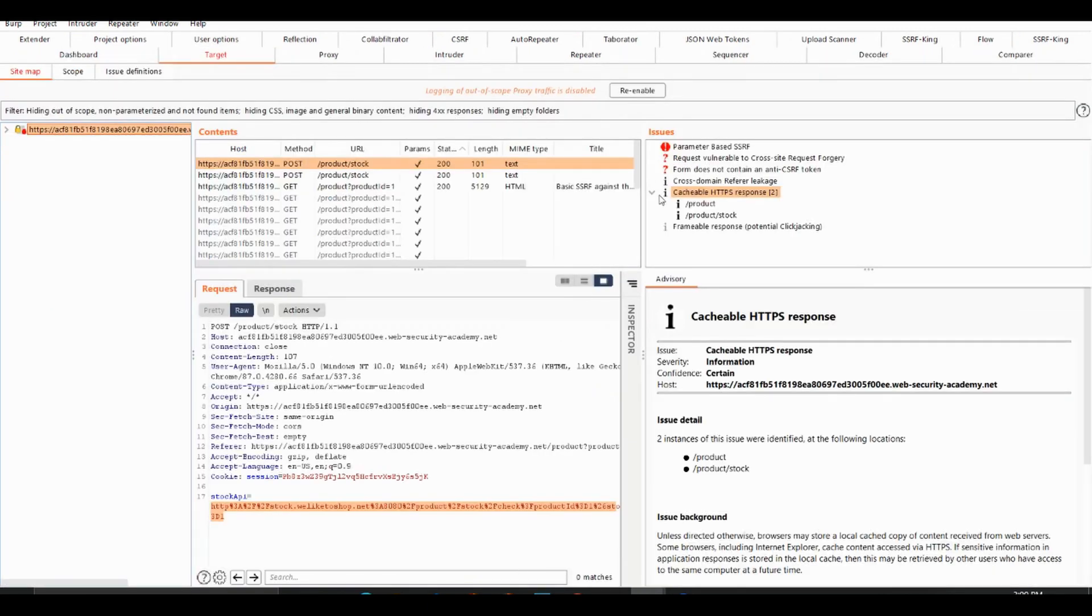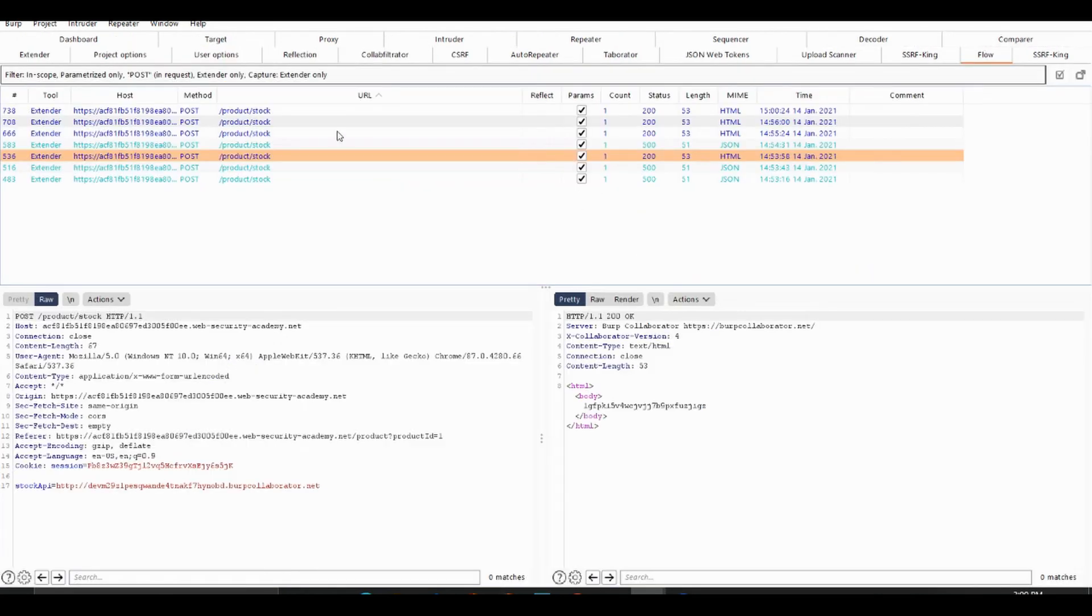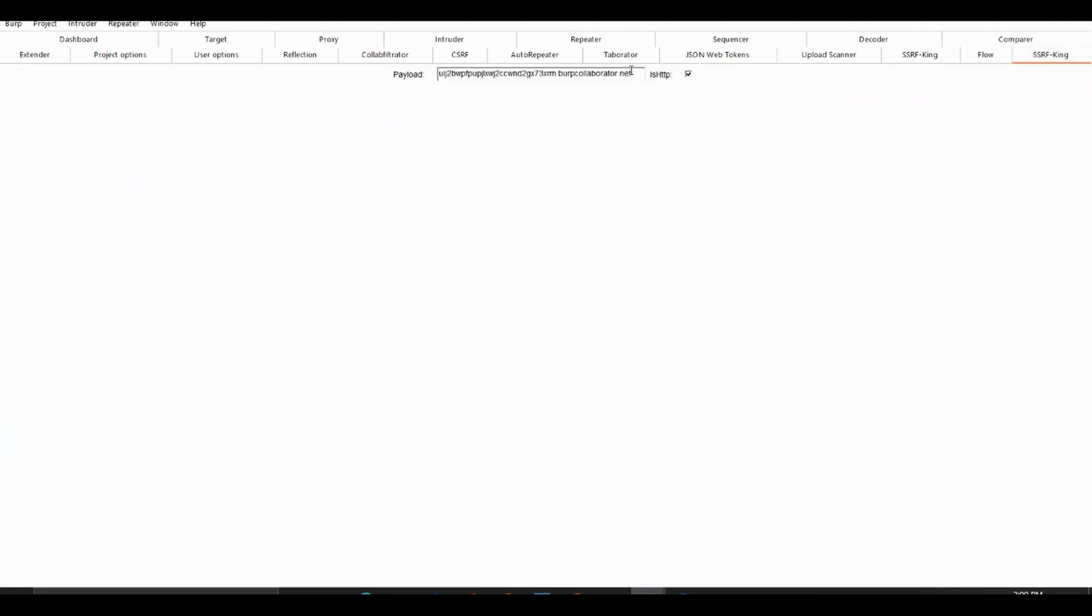As you can see already, it's found the SSRF vulnerability. It would have tested out the stock API and seen if it got any external interactions, which is right here. You're able to specify your own callback and check to see if you want to use HTTP or HTTPS.